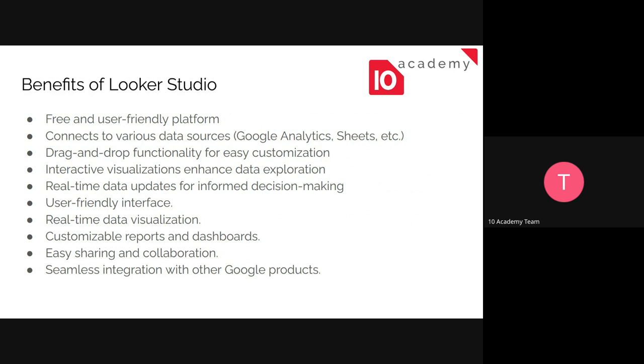And the interactiveness of the visualizations that are created by using Looker Studio. And real-time updates, which means whenever there is an update on our database, we don't need to manually update the Looker Studio report or the dashboard. It will update itself automatically. We just need to give it a time interval that it needs to update. And the interface is user-friendly and we can easily customize reports in the dashboard. It's easy to share and work with your teammates. And we can easily integrate it with other Google products.